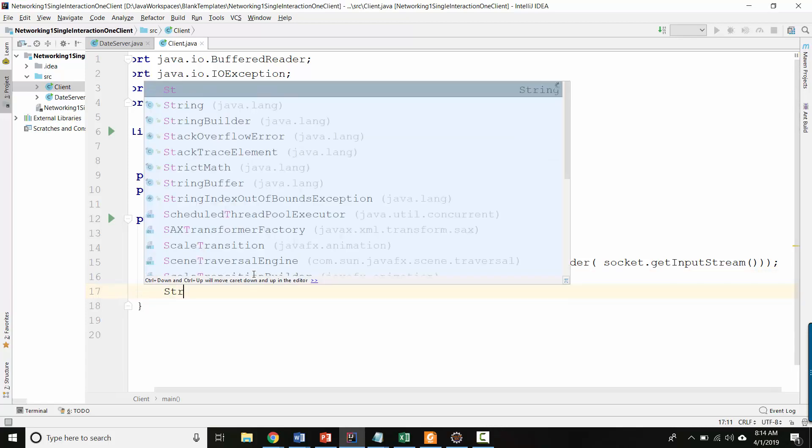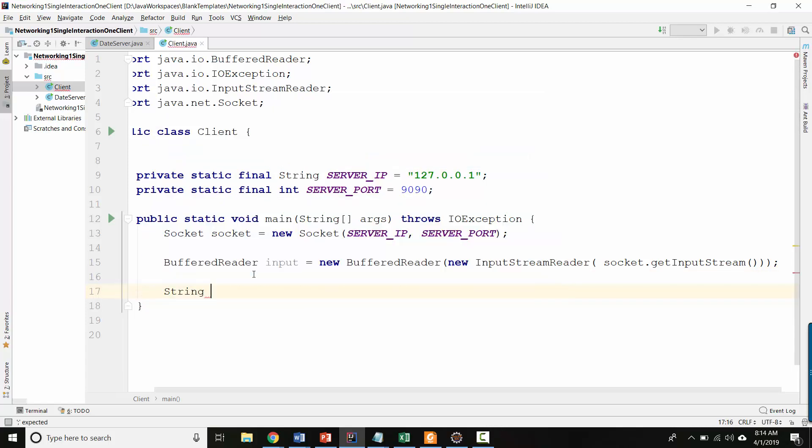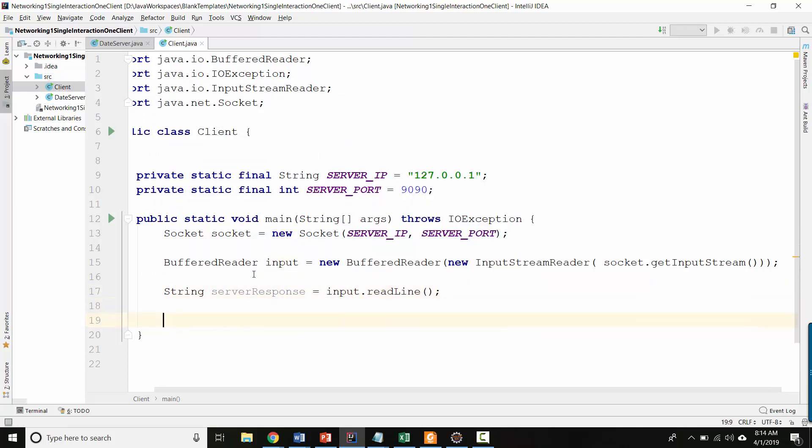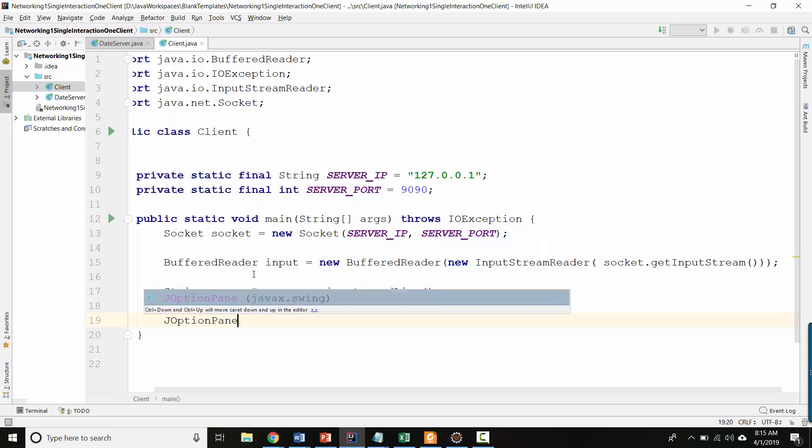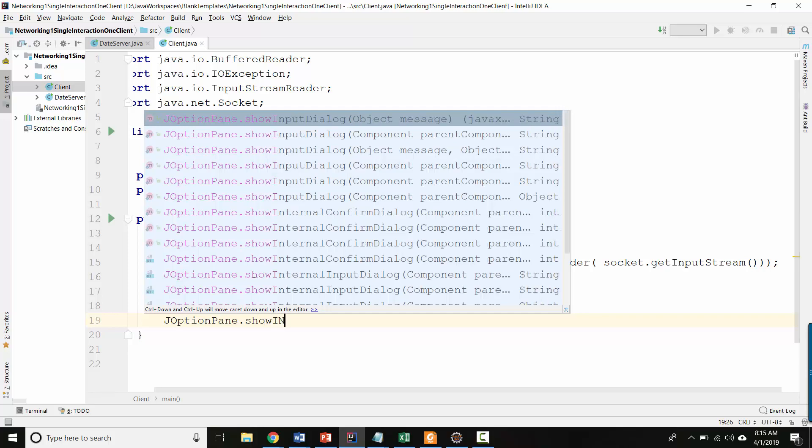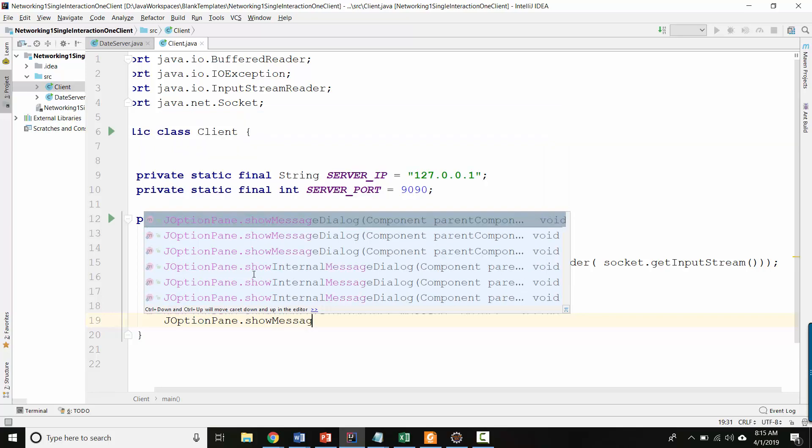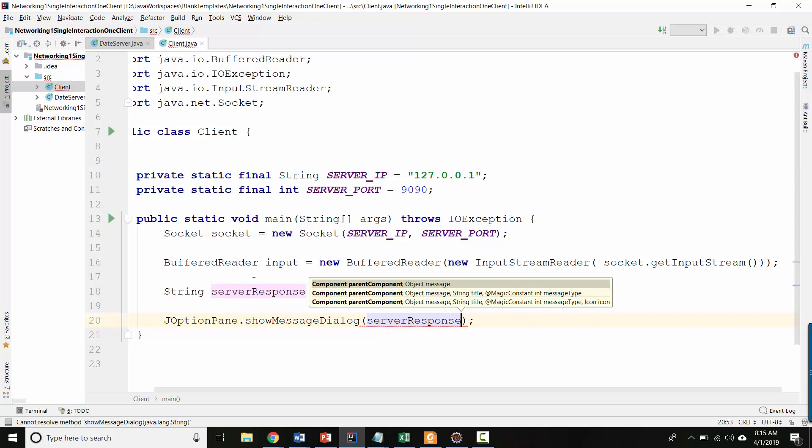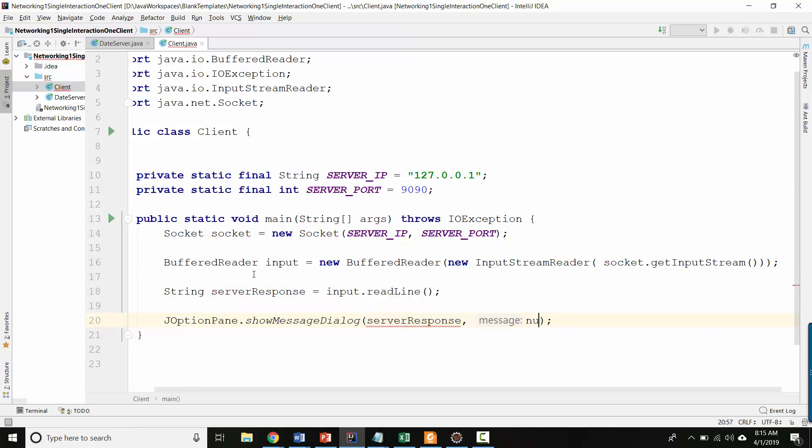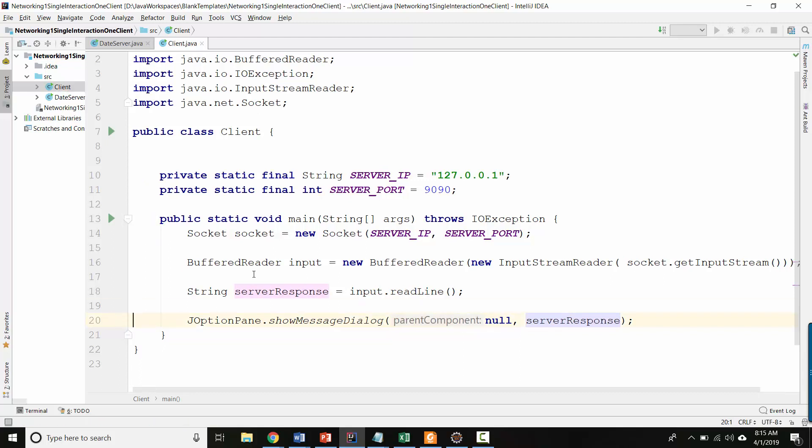So now let's do our blocking operation. We'll say server response equals. And then we'll ask our input buffer reader to read a line. And then let's display it. Let's display it with the J option pane maybe. Sure. Show message dialog and server response is what we're showing. Do I need to say null here? No. Other way around. The null here is because we don't have a containing GUI component. We're just going to have the message dialog floating all by itself.